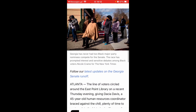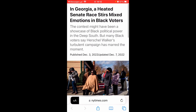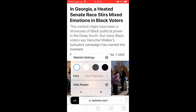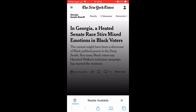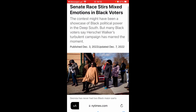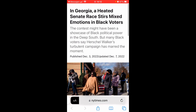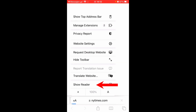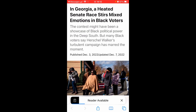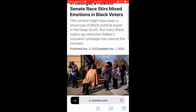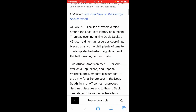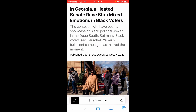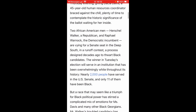Click 'Show Reader,' but the page has already loaded so you need to click it before the page finishes loading. You might have to refresh the page a couple of times to get the hang of it. It took about four tries here, but once you time it right, you can see 'Reader Available' and it opens up.